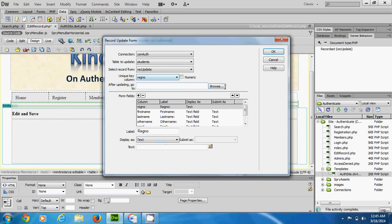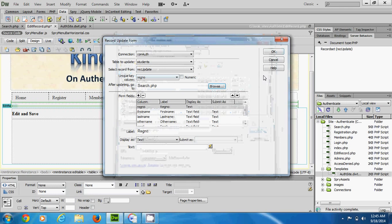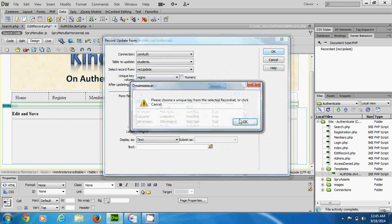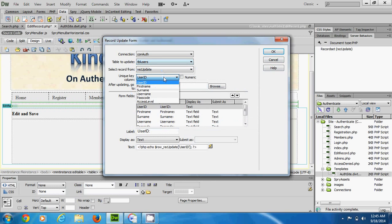After updating, we go back to the list, which is search.php. The wizard asks us to choose a unique key from the selected record set. The table is TBL_users and the unique key is the user ID.